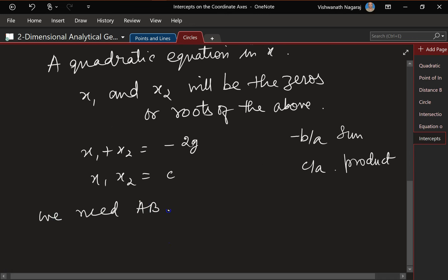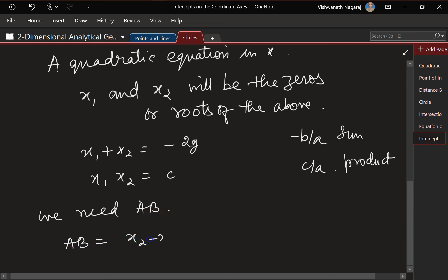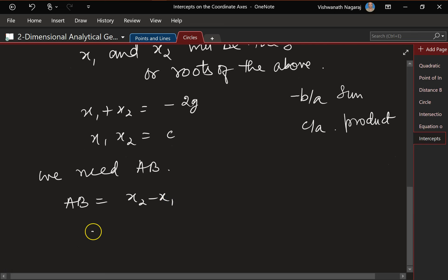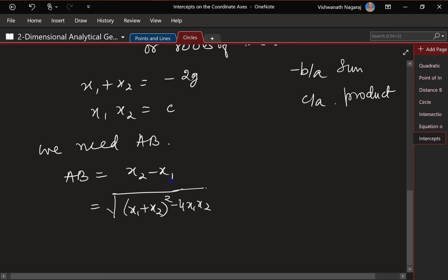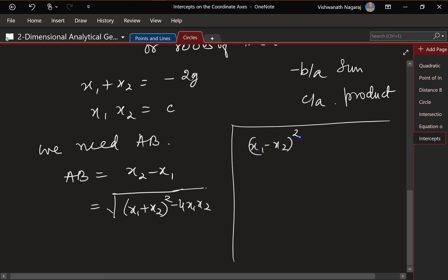What we need is AB — the length or distance between A and B. So AB is nothing but |x₂ − x₁|. Now this is the tricky part: (x₂ − x₁) can be written using the identity that (x₁ − x₂)² = (x₁ + x₂)² − 4x₁x₂. Let's see how that comes — starting with (x₁ − x₂)².